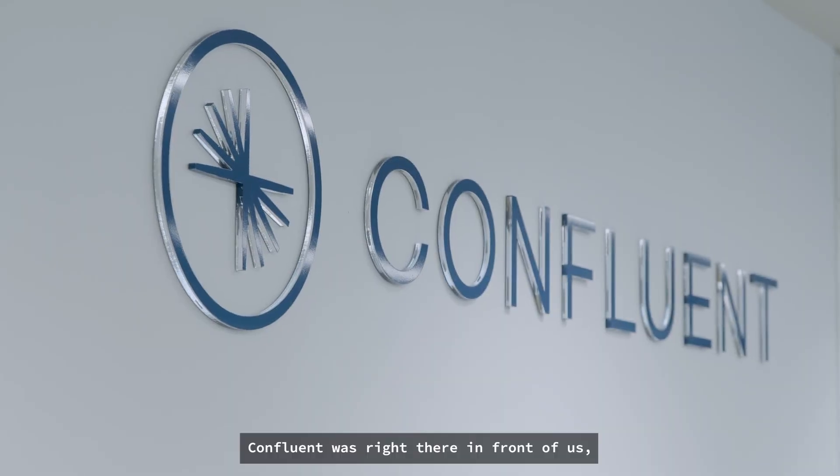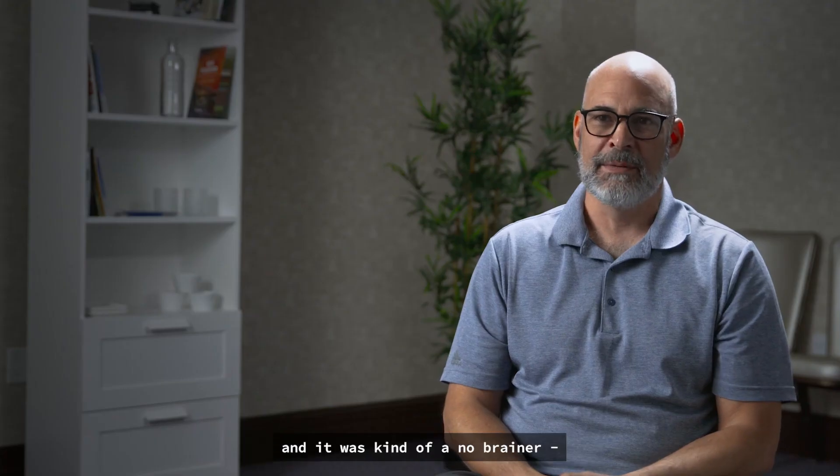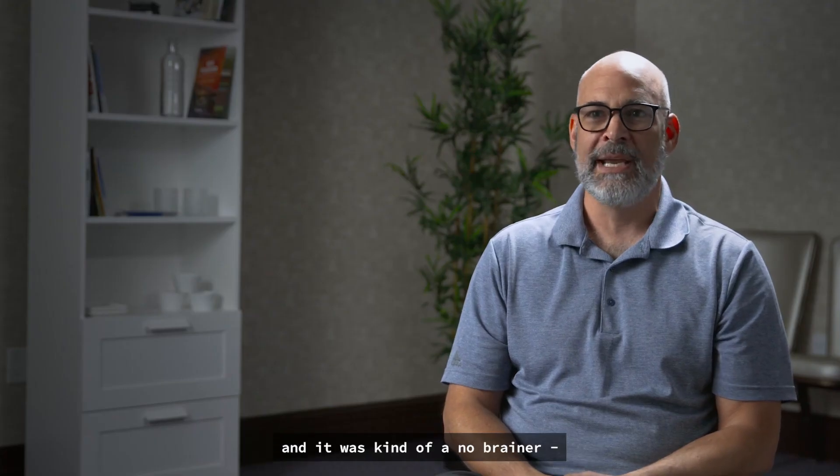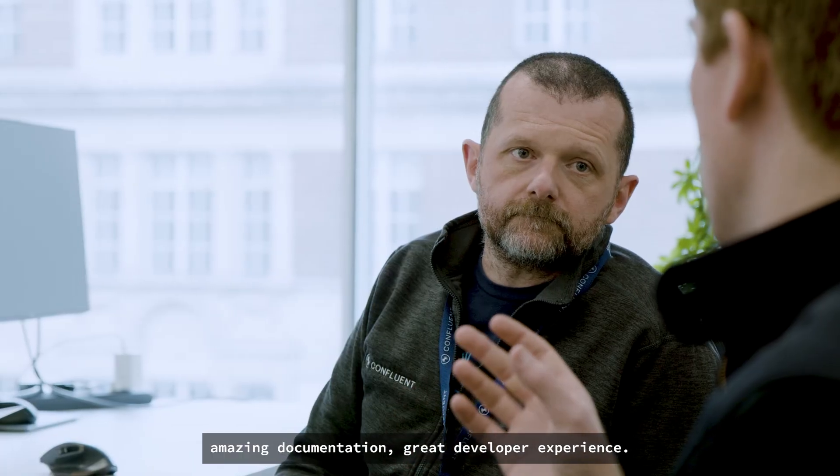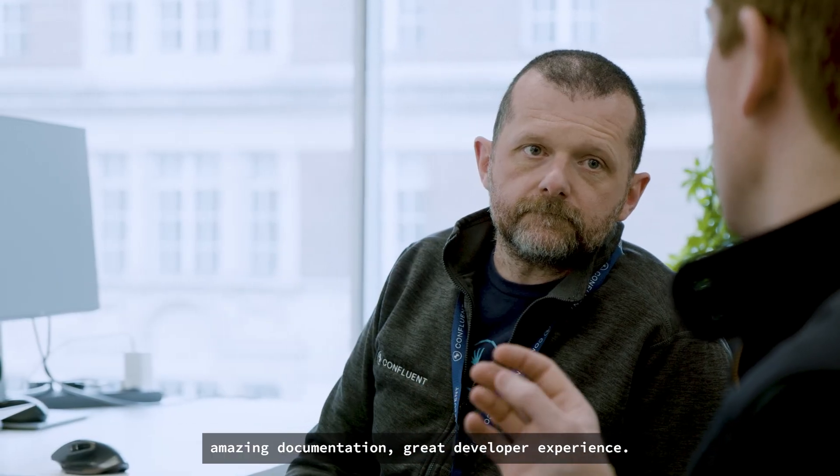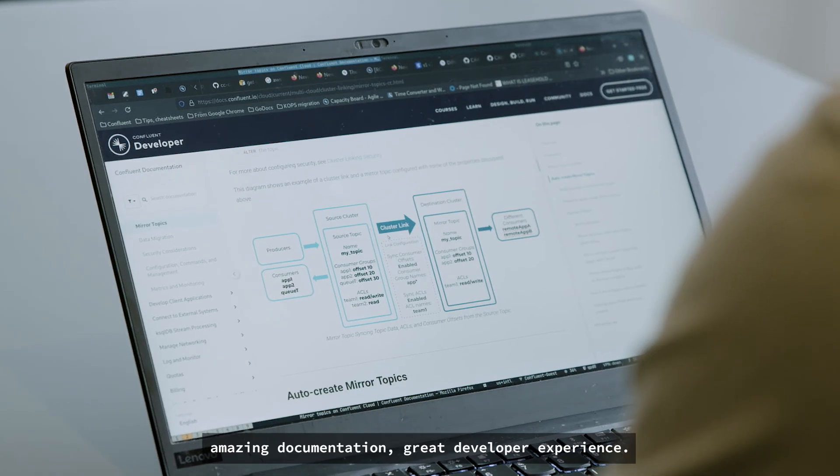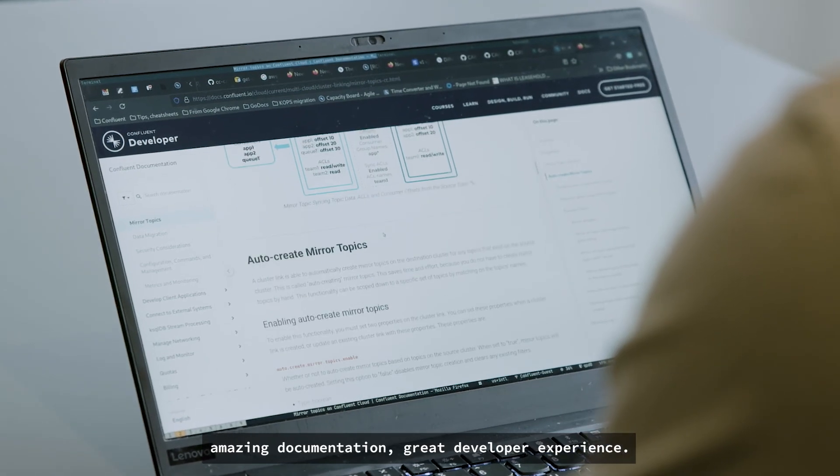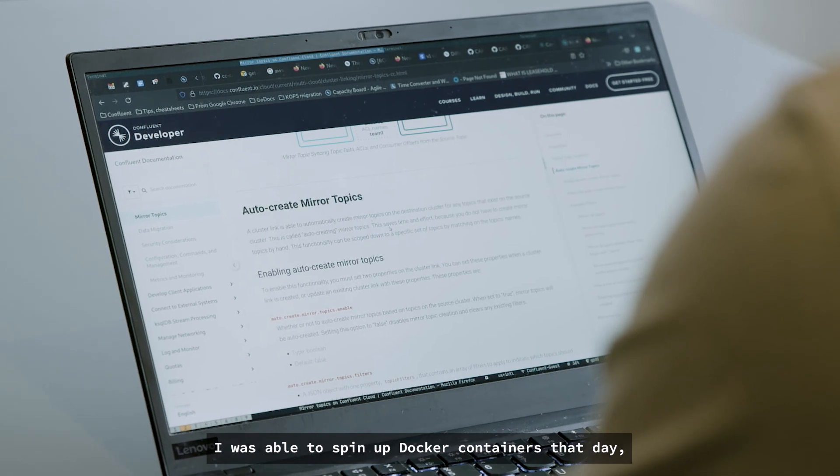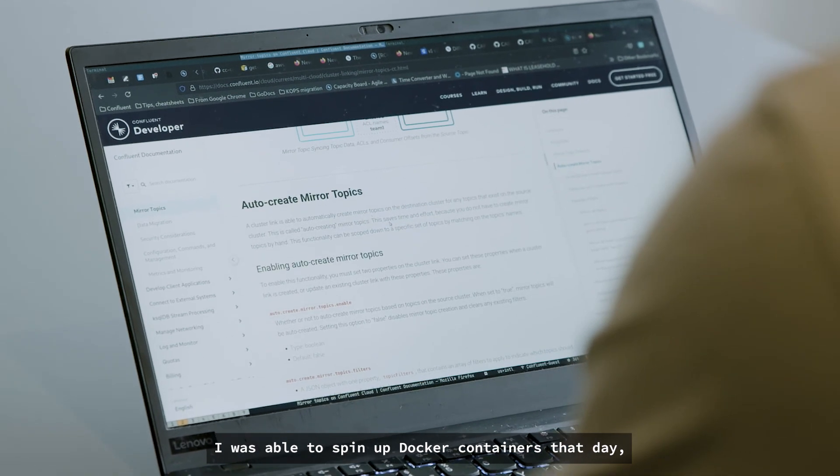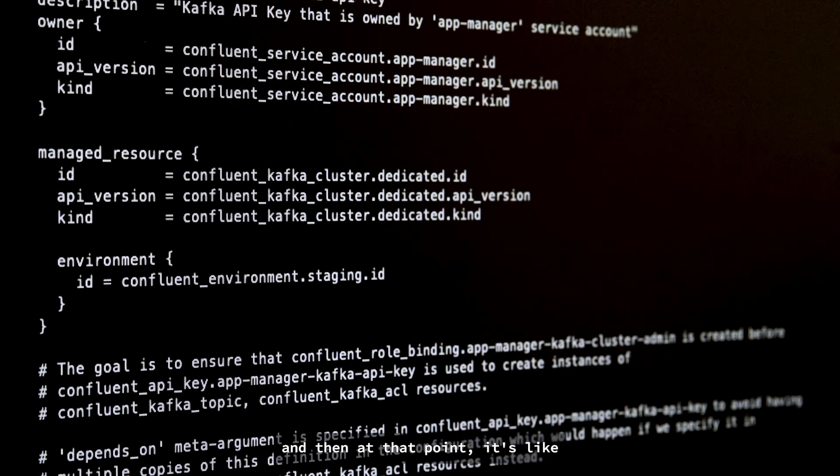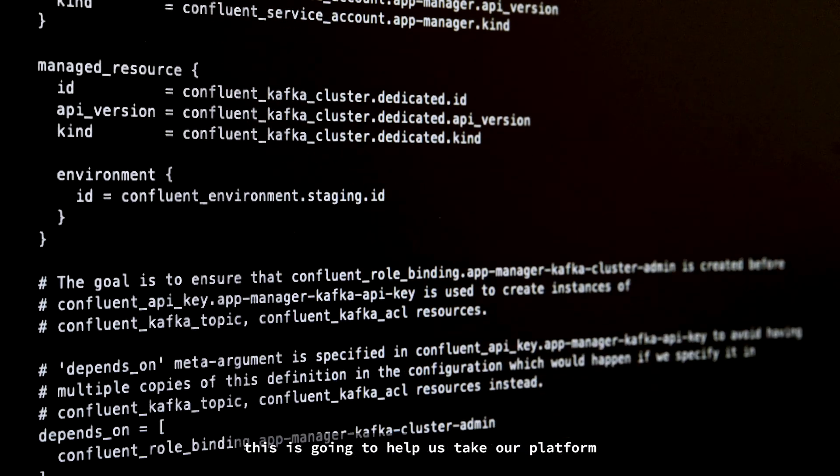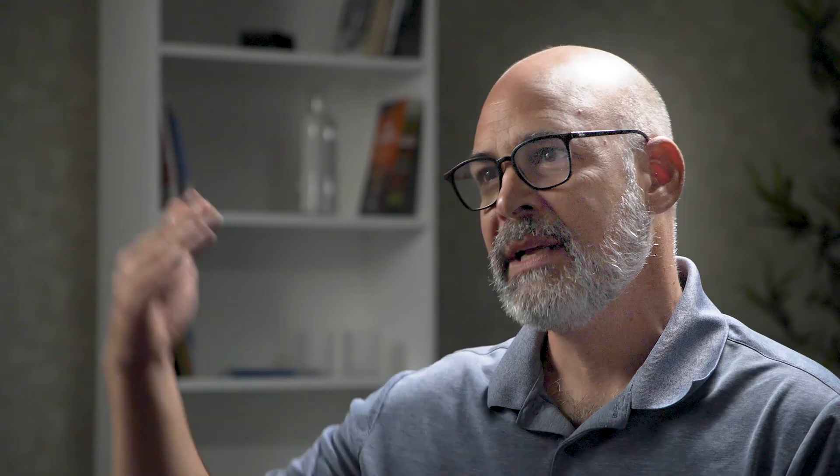Confluent was right there in front of us and it was kind of a no-brainer. Amazing documentation, great developer experience. I was able to spin up Docker containers that day. And then at that point, it's like this is going to help us take our platform to the level we need to get it to.